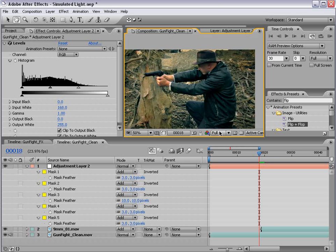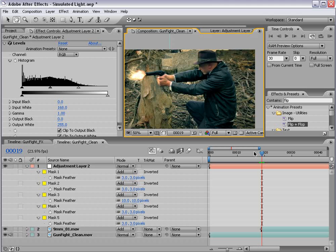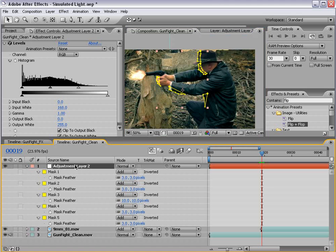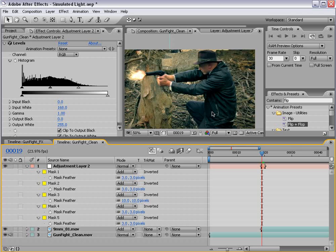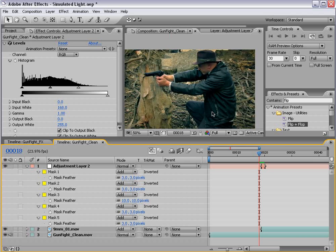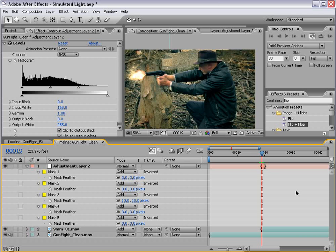So the trick now is we only want this to cover one frame. So you want to trim this down to just one single frame. You can Alt, Begin, and End Bracket, and that will do it for you. Okay, so that looks pretty good.